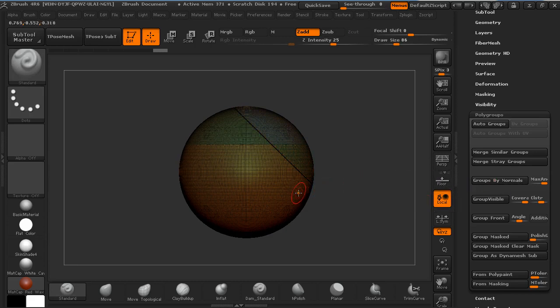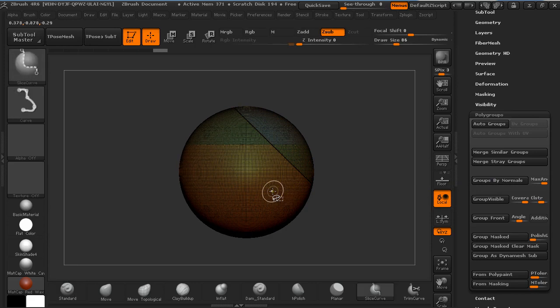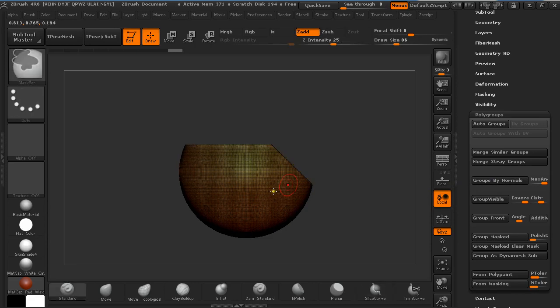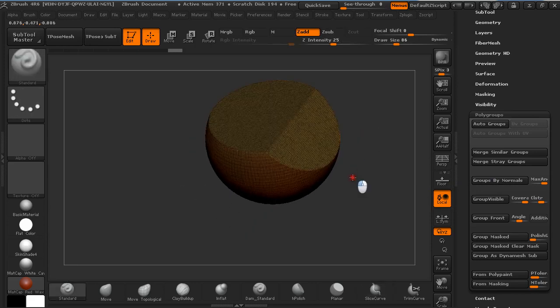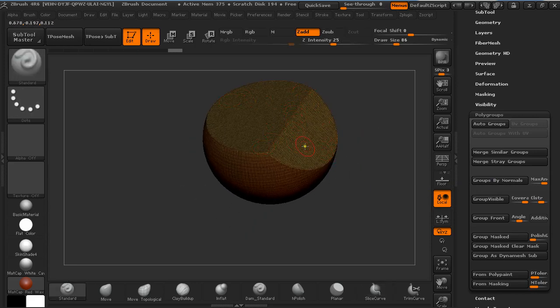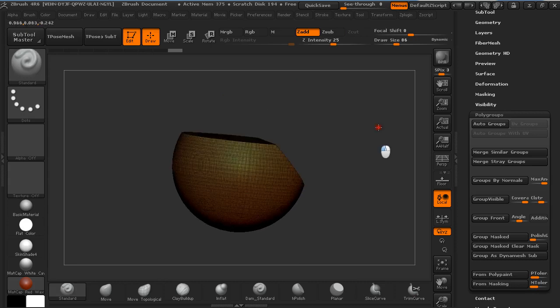If you now click on Ctrl and Shift and click on the bottom part you can see you have this nice transition of edges.